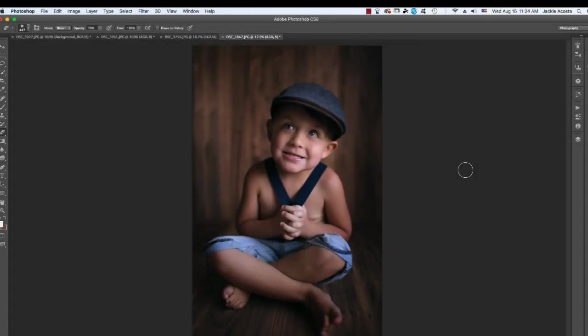Hi, this is Jackie with Jackie Jean Photography, and I'm going to show you how to apply your bubble overlays to your images.